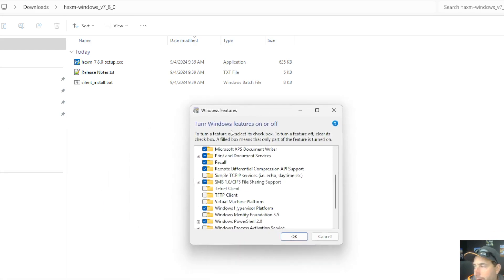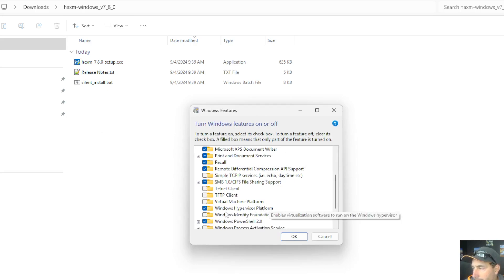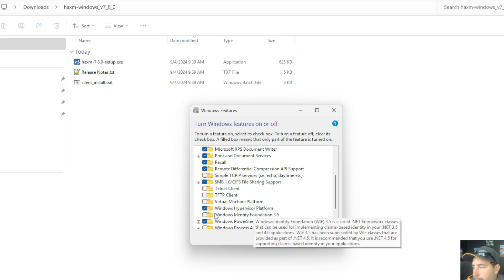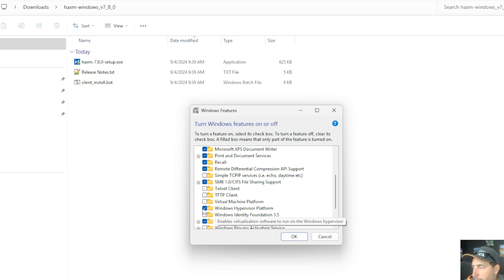And this is what that looks like. What we're going to look for is this option here, Windows Hypervisor Platform. We need to uncheck that and hit OK.